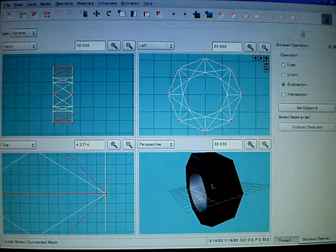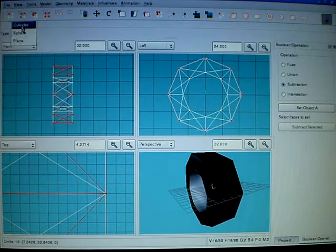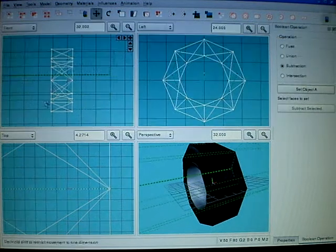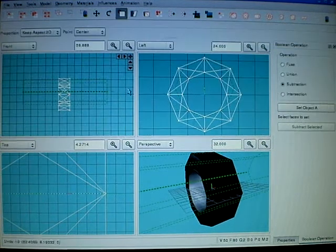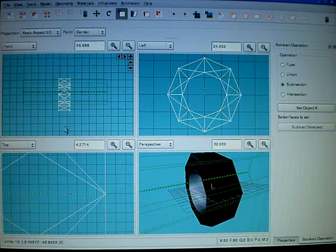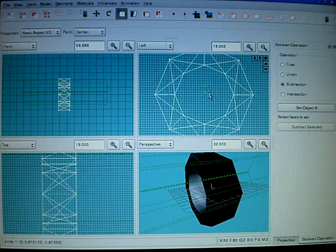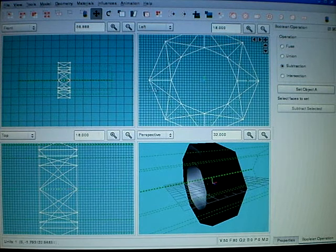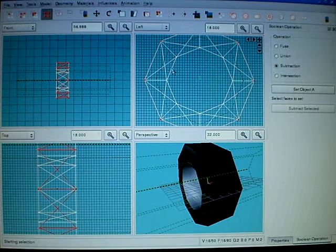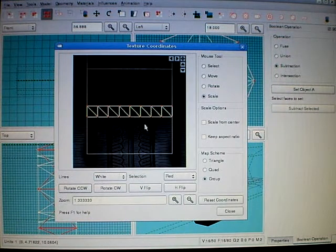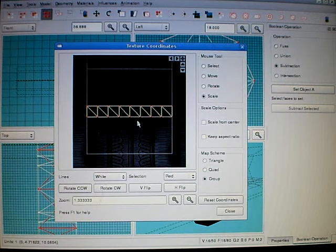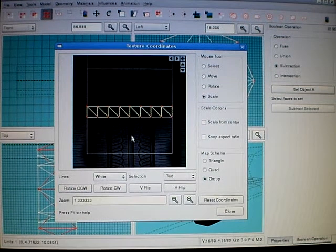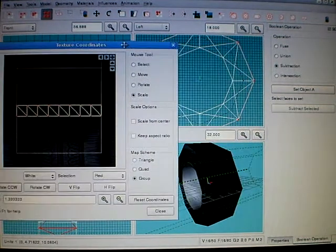So I just add a cylinder projection here. Move it a little bit. Scale it. Now I do it right here. This is better projection than simple plain front projection. In this case.